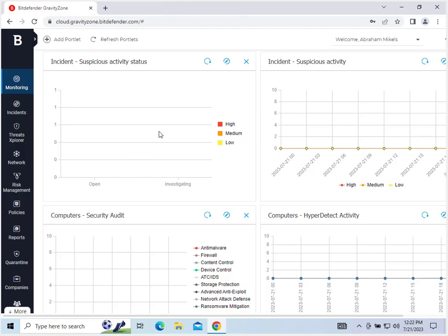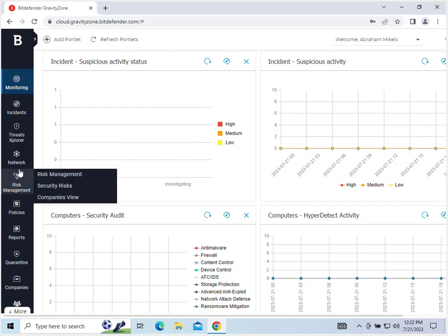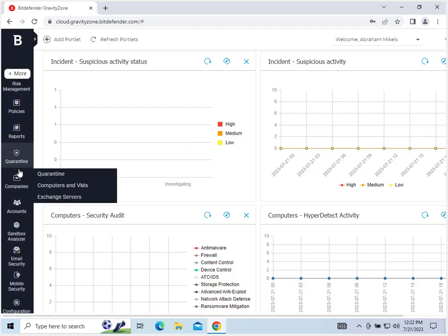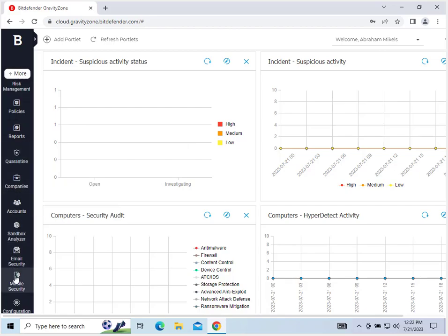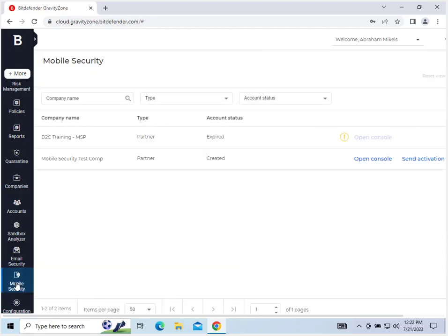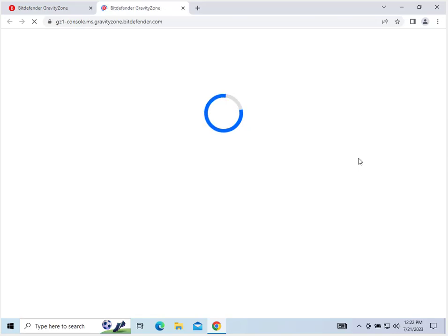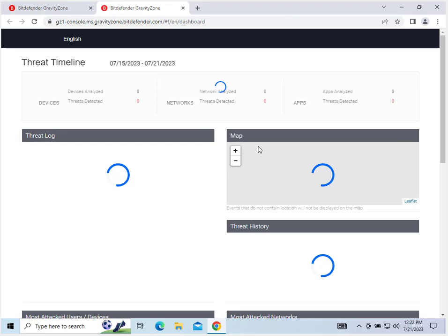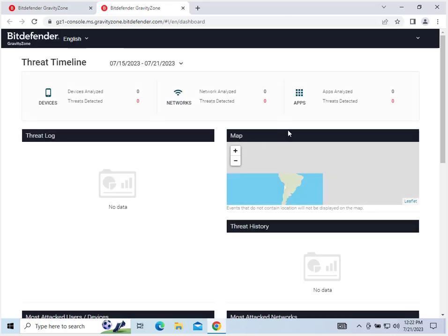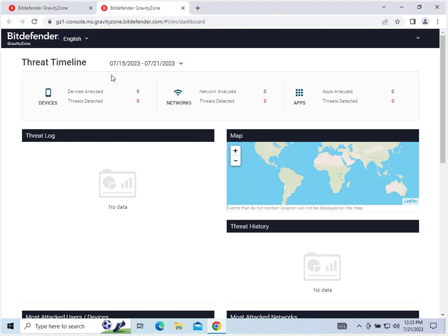So when you log into Gravity Zone you will see your monitoring here. Then you go on the left hand tab, scroll down to mobile security, and click there. I've already created a test console for this, so we can open console here. Then once that loads you may need to log in again, and here we go, here's our dashboard for mobile security.